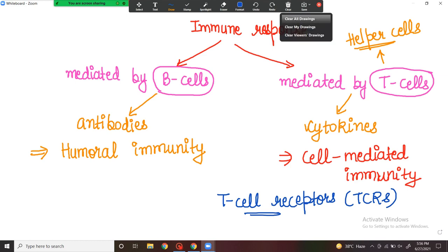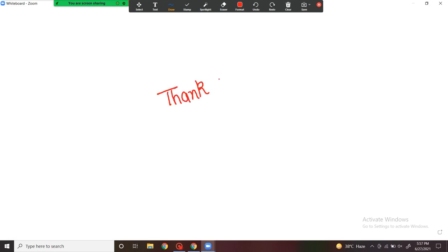In the next lecture, we will discuss the differences between adaptive and innate immunity, the differences between active and passive immunity, and the inter-relation between innate and acquired immunity. I hope you liked today's video. Thanks a lot.